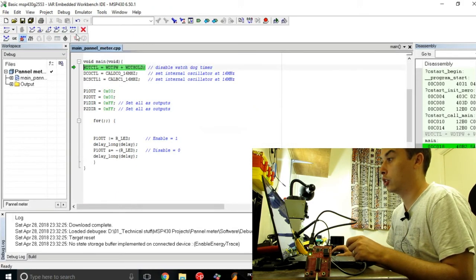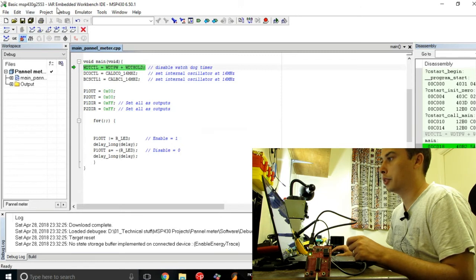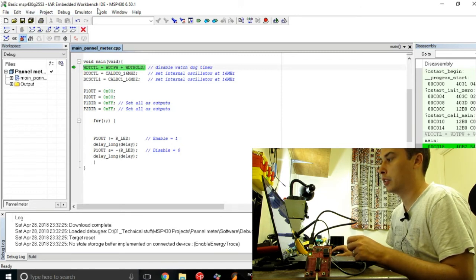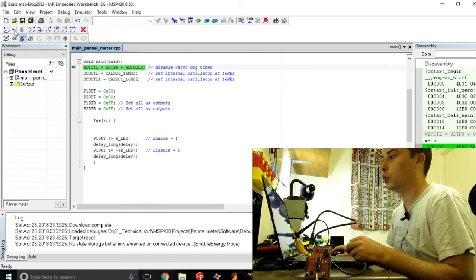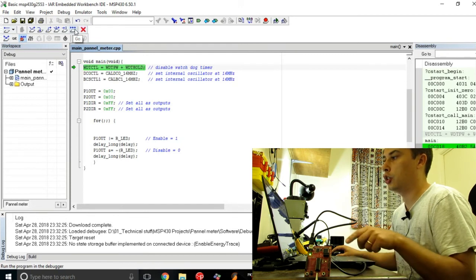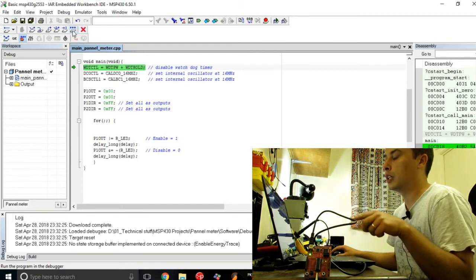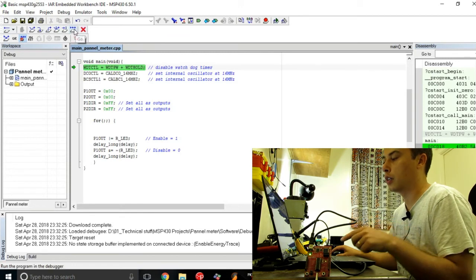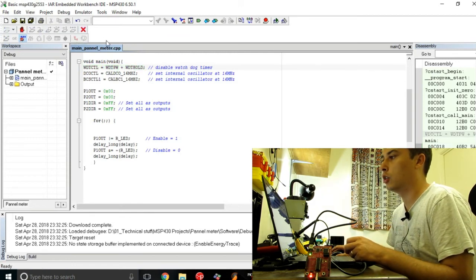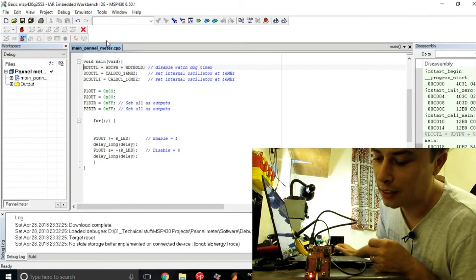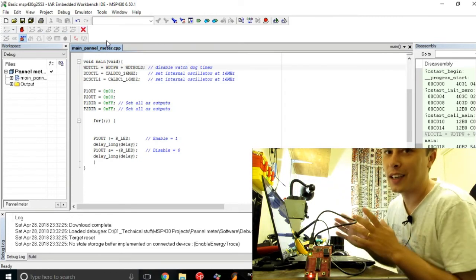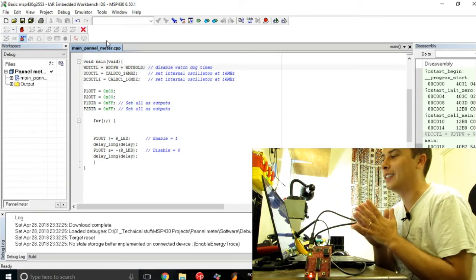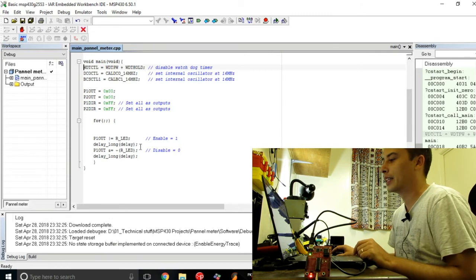This is how the IAR Embedded Workbench is working. You have a set of buttons here, and in order to initiate the debugger and to make the code run on the microcontroller, you just press this go button. And here you go, we have our LED blinking there.